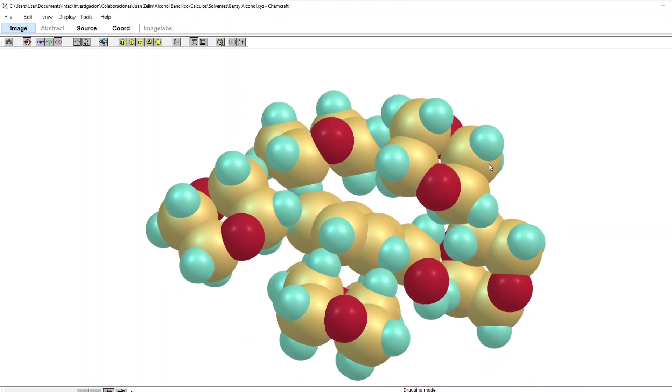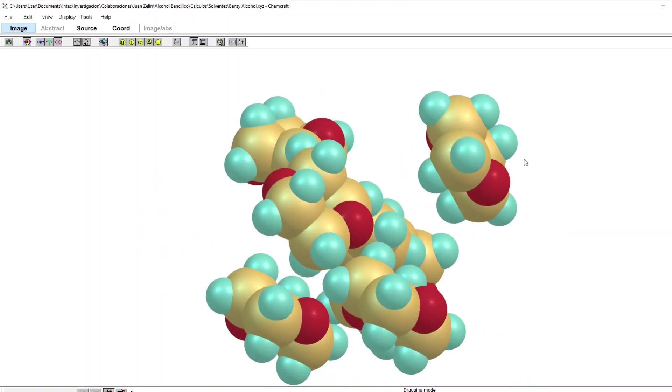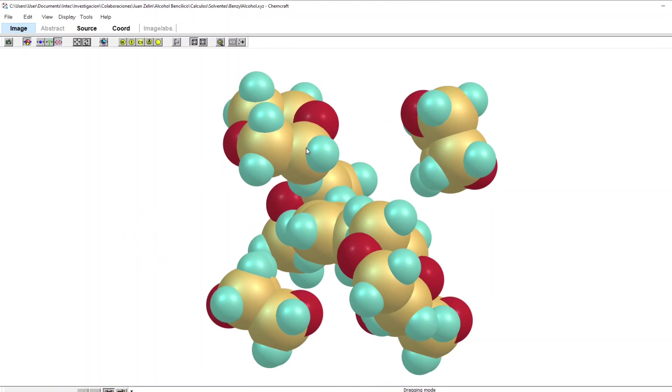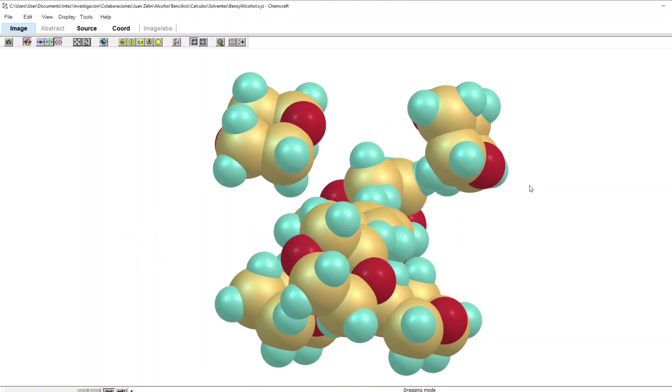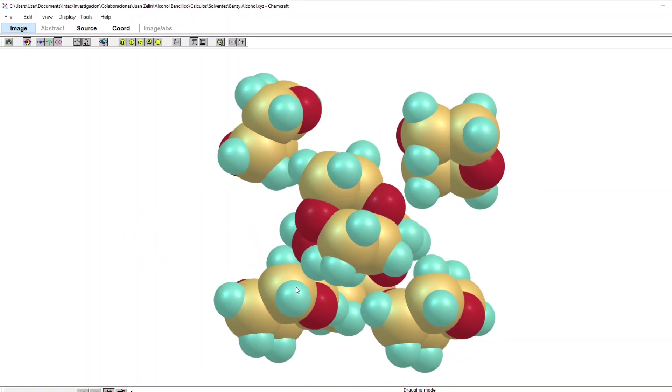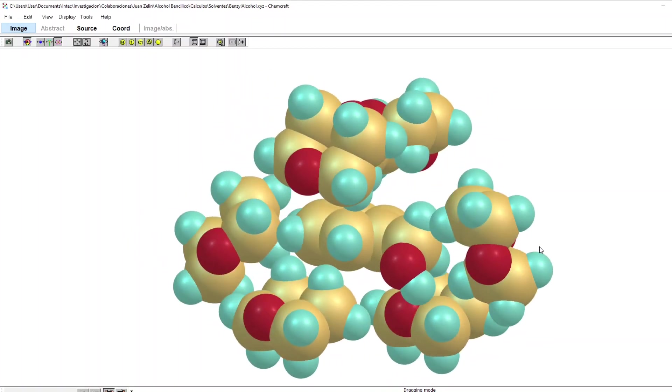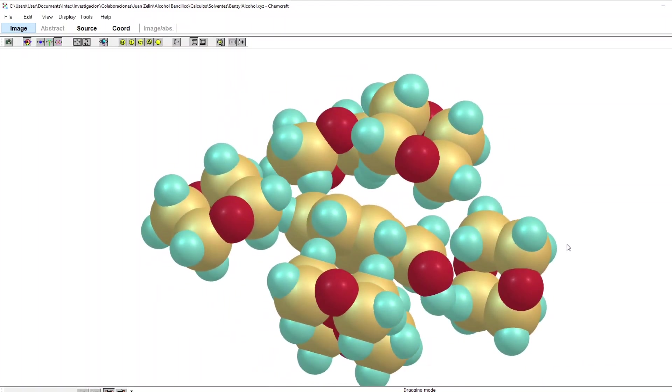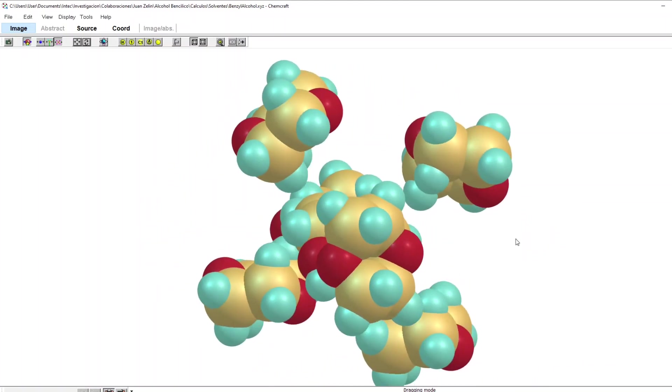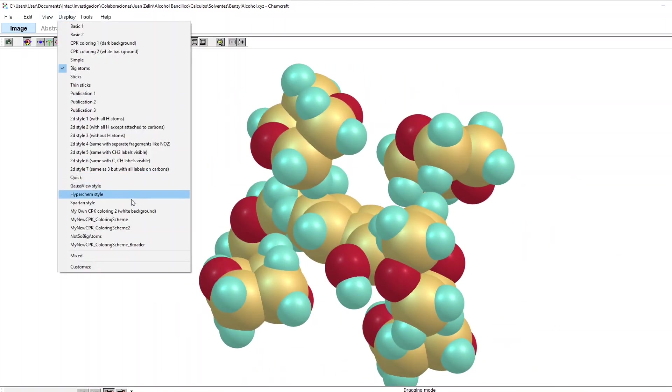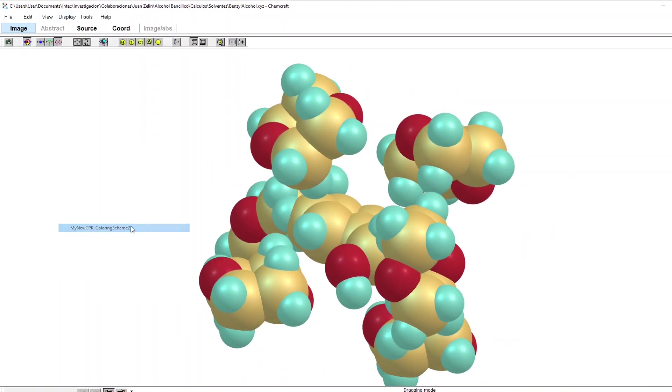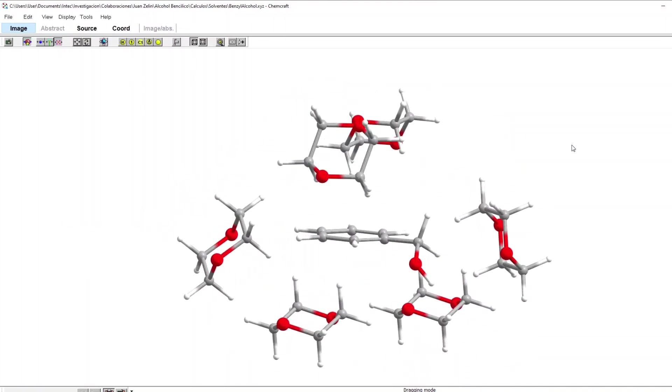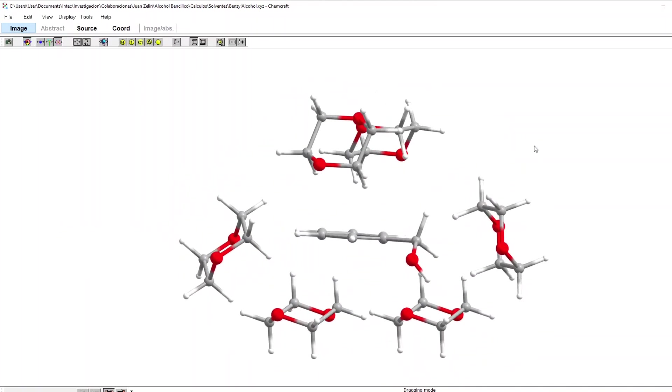I'm going to optimize the structure so this has only to be an approximate guess. Now I see nothing is really touching, no different molecules. I go back to my usual display and I will copy this into an input file.